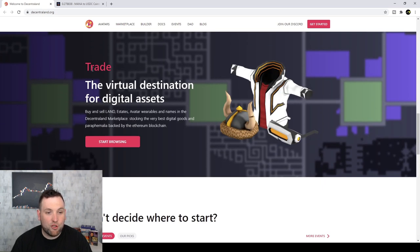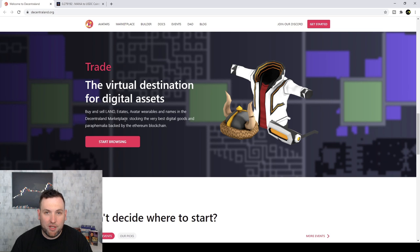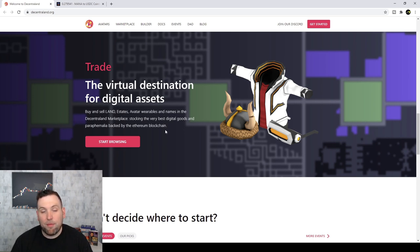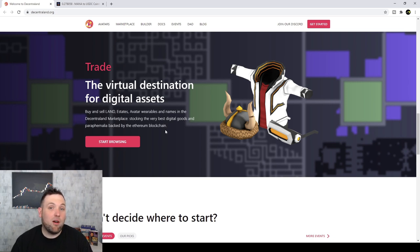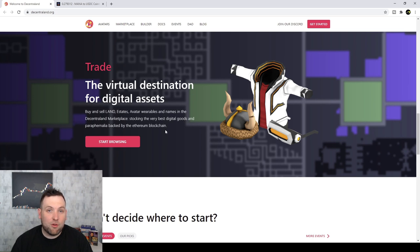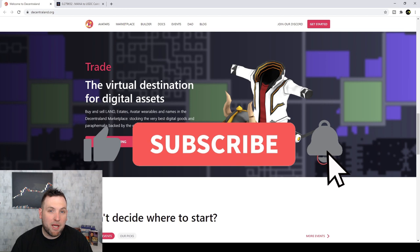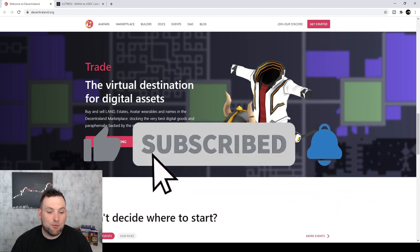So here we are. Trade. Buy and sell land estates, avatar wearables, and names in the Decentraland marketplace. Stocking the very best digital goods and paraphernalia backed by the Ethereum blockchain. So it's a token that's built off of the Ethereum blockchain. We see how Ethereum is moving. The Ether coin has been getting quite a bit of attention and it looks like mana may be moving because of that as well.